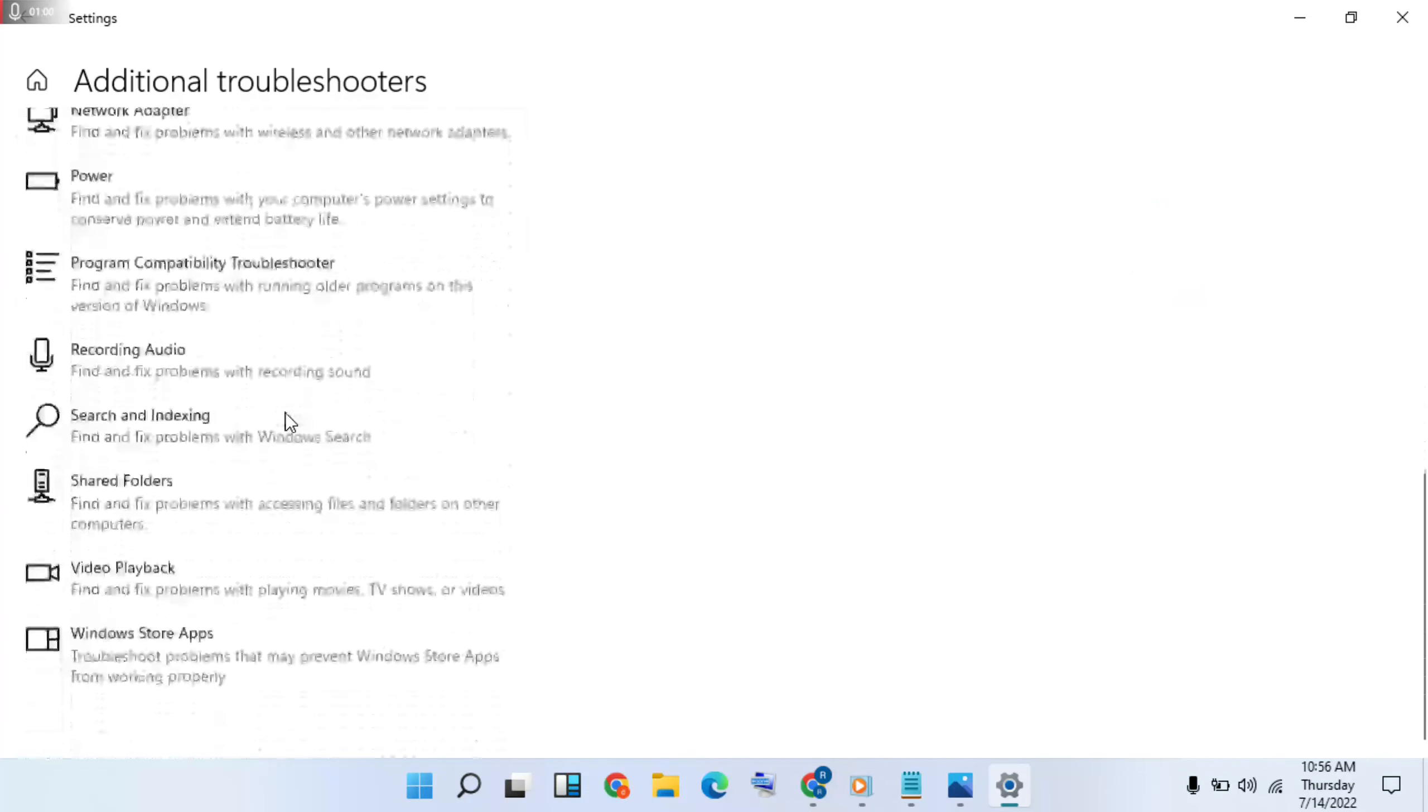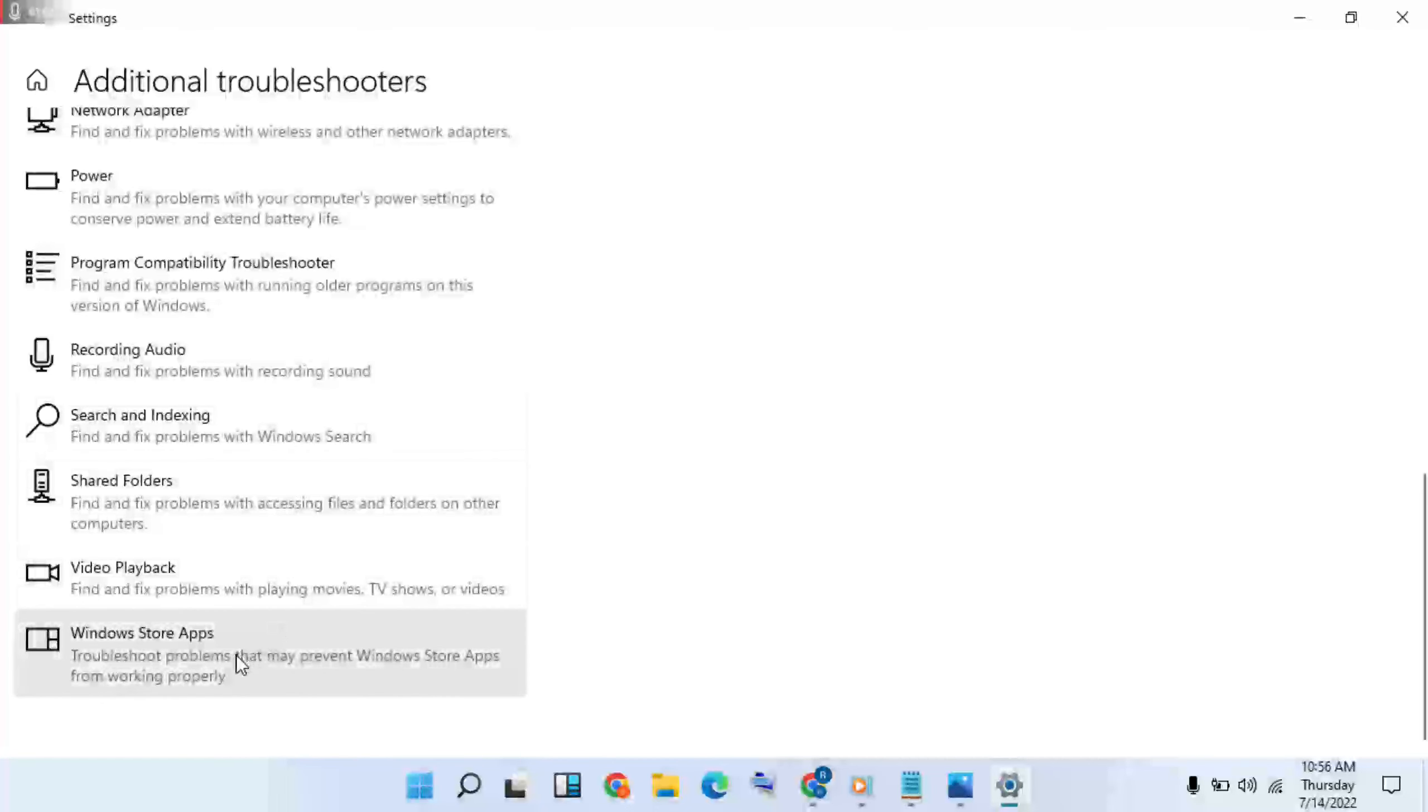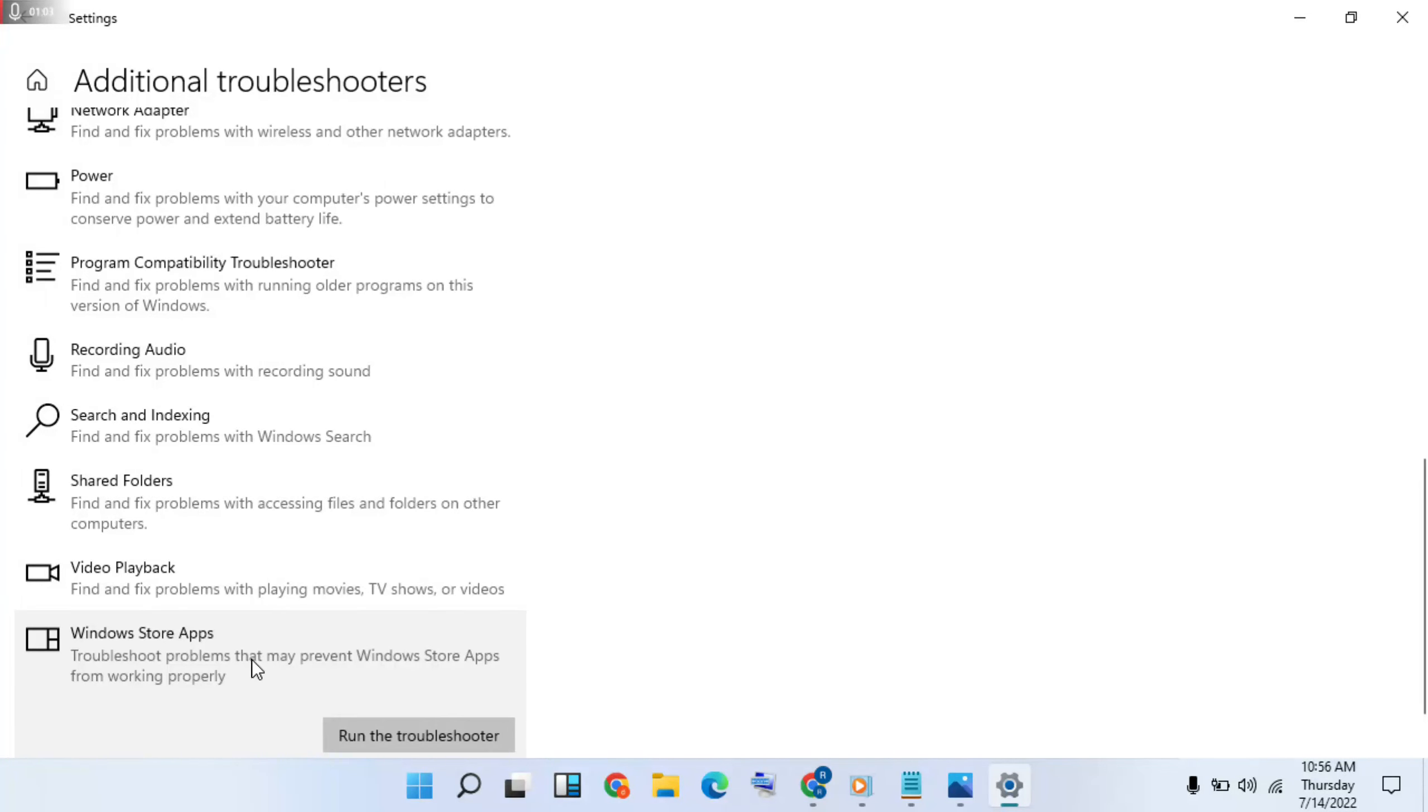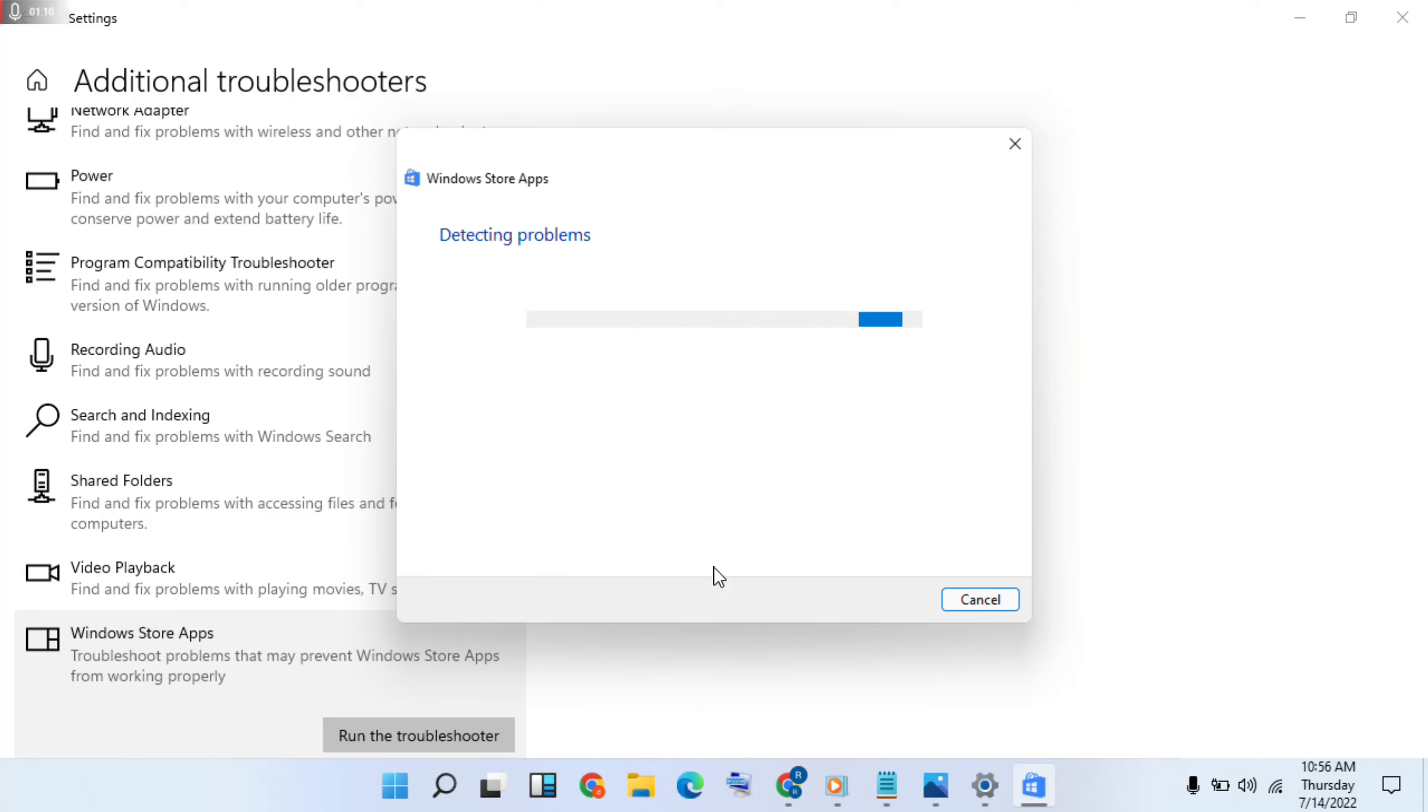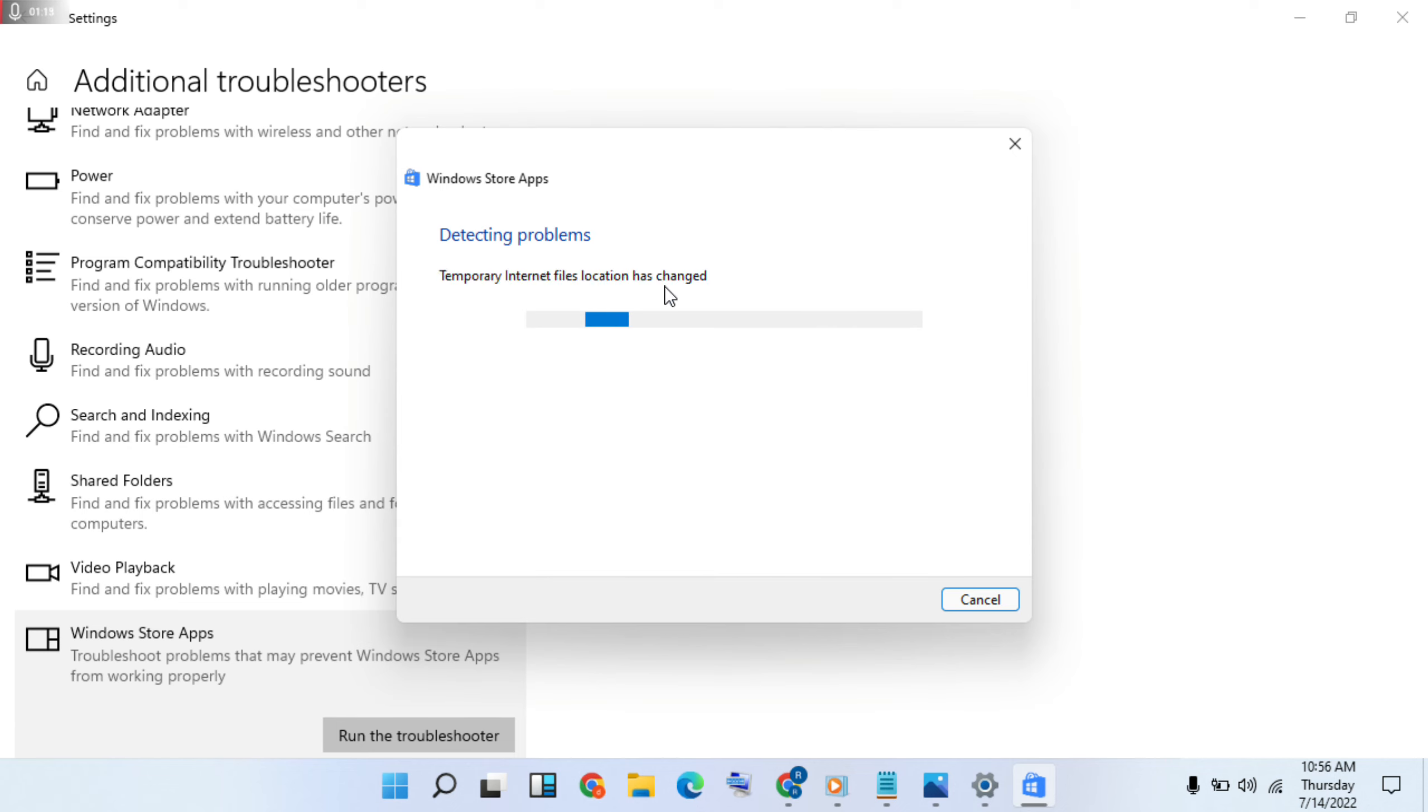Now go to Windows Store Apps, run the troubleshooter. This method I heard using is working now.